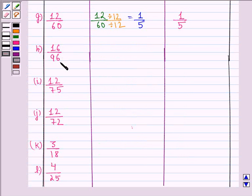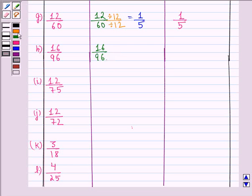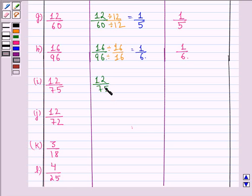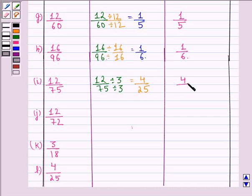Part H is 16 by 96. The HCF of 16 and 96 is 16. Dividing the numerator and denominator by 16 gives us 1 by 6, which is the simplest form. Part I is 12 by 75. The HCF of 12 and 75 is 3. When we divide the numerator and denominator by 3, we get 4 by 25, which is the simplest form.